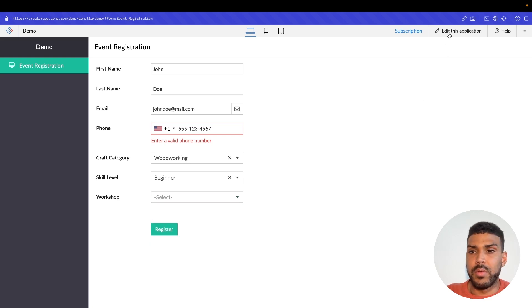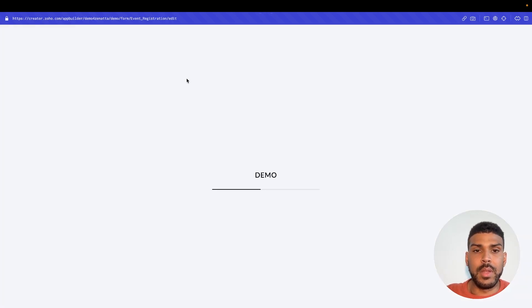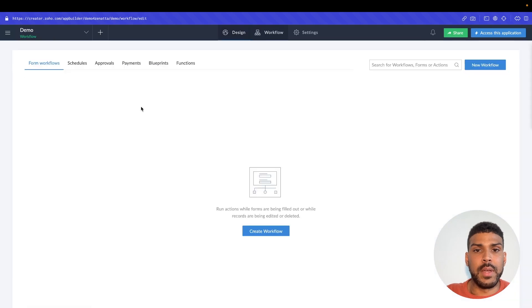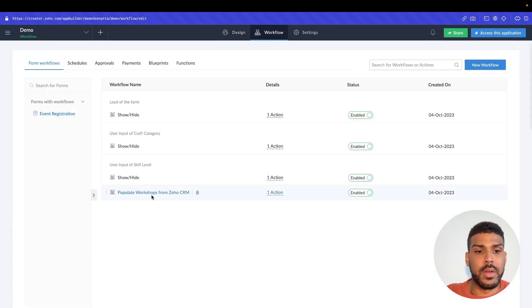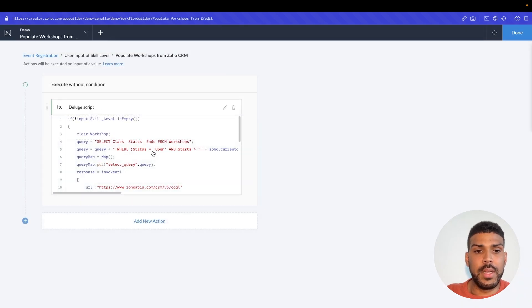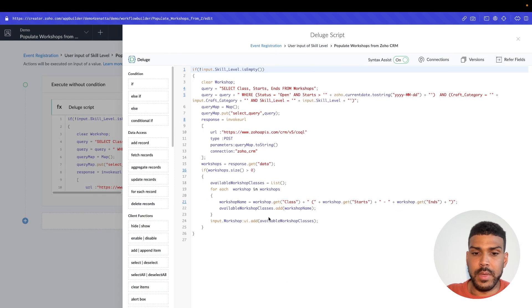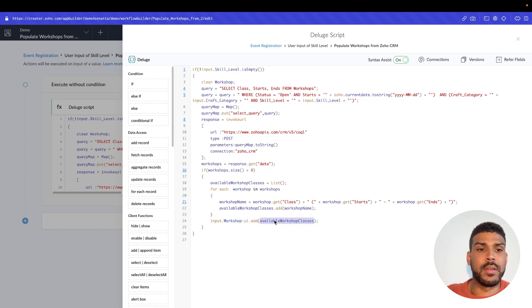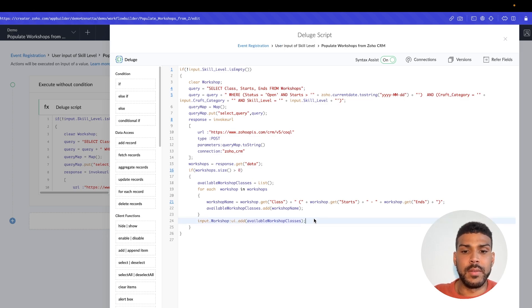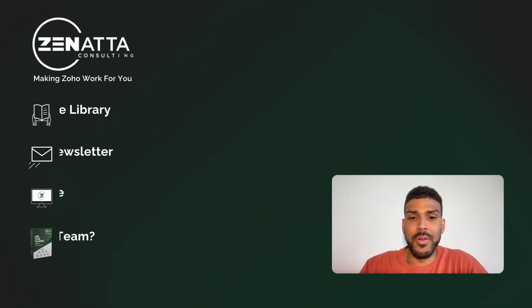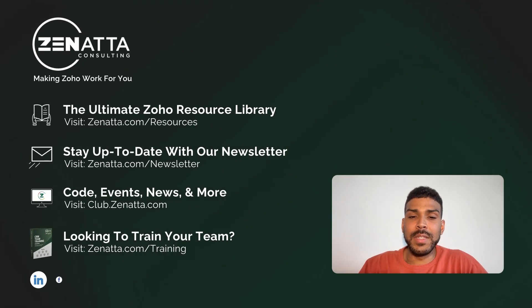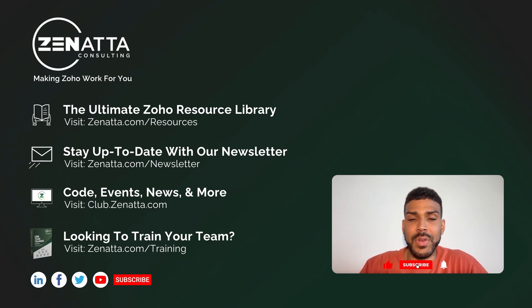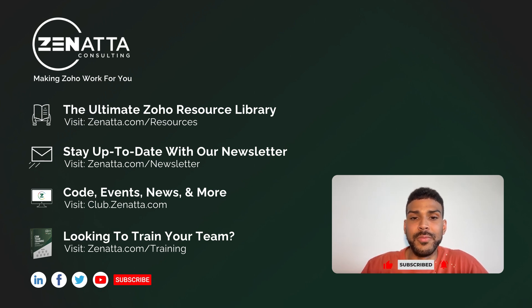So that's how you would dynamically populate a dropdown field in Zoho Creator using the colon. So we do the field name, colon, UI.add, and then our list of options. So we just went over how to dynamically populate in values in a dropdown field in a Zoho Creator form. If you found this video useful, please consider liking and subscribing if you haven't already. Thank you.